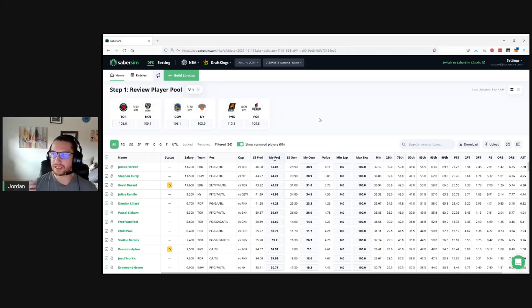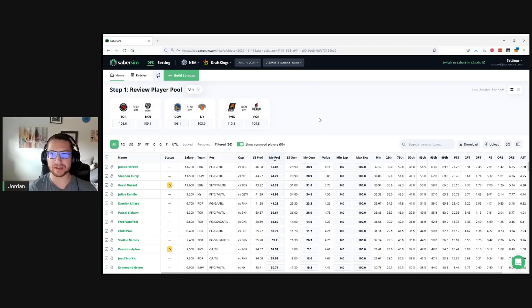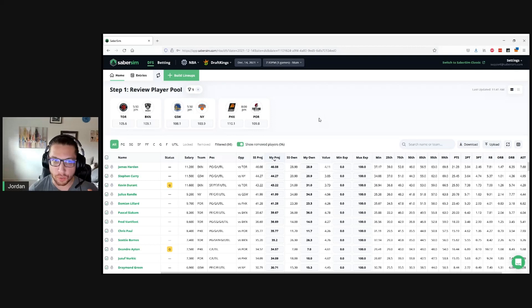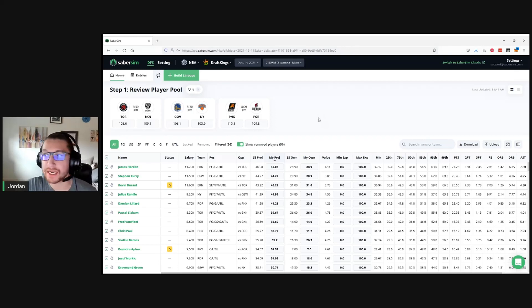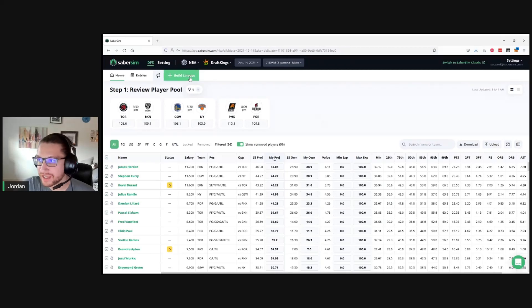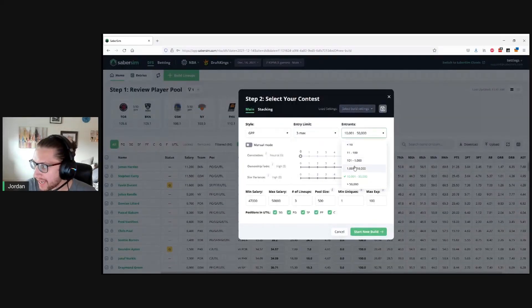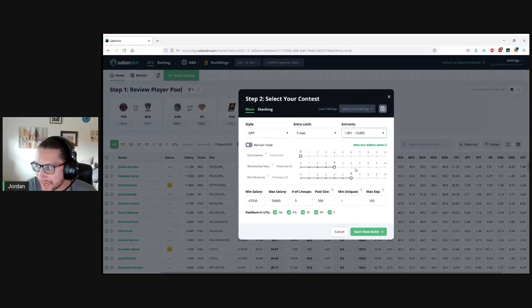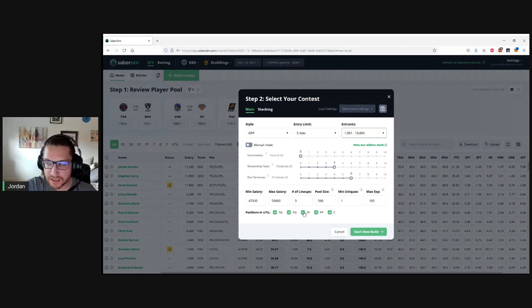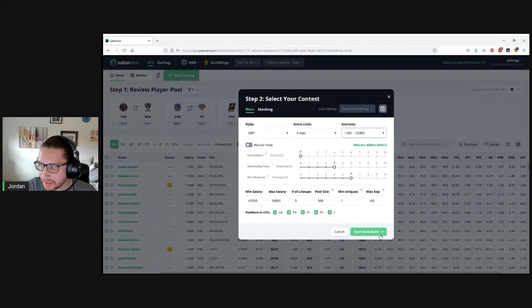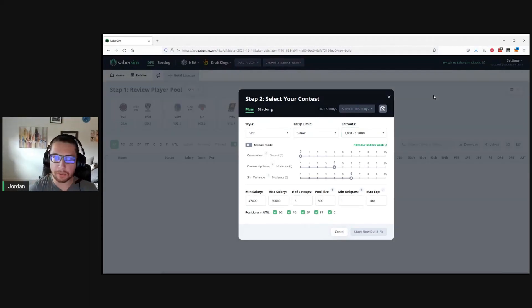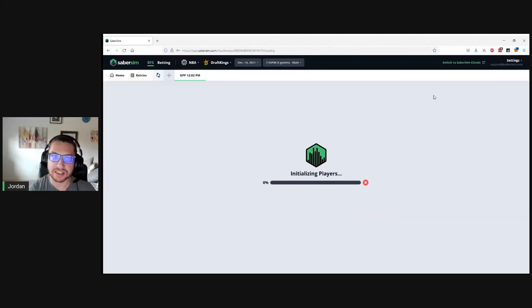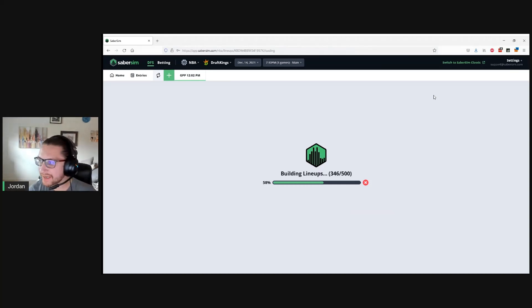I'm going to do this for both DraftKings and FanDuel for tonight's NBA slate. This is going to be better for somebody that's maybe just playing a few lineups or at the very least just entering one contest. Let's say we want to play three lineups on DraftKings for NBA tonight. We'll go ahead and start here. We'll assume we're playing a three max, 1,000 to 10,000 entrance, leave the settings pretty default here, and start building our lineups.